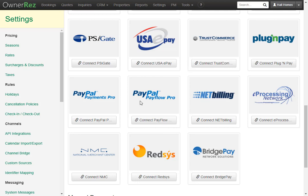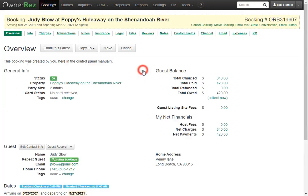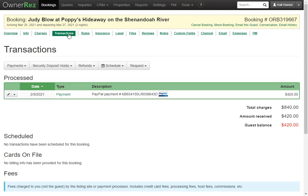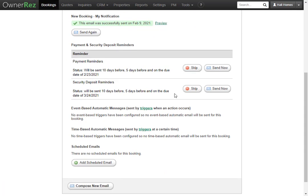It's important to note that when accepting PayPal, the second payment cannot be automatically scheduled. Similarly to checks, a payment reminder will need to be sent to the guest. Let's take a look at a guest that paid the first payment with PayPal. Here under the transactions tab we can see that this guest has paid with PayPal and they still owe $420. If we go to the email tab and scroll down, we'll see payment reminders are scheduled to be sent out 10 days before, five days before, and on the due date, which is the 23rd. We can take a look at the payment reminder by clicking send now.